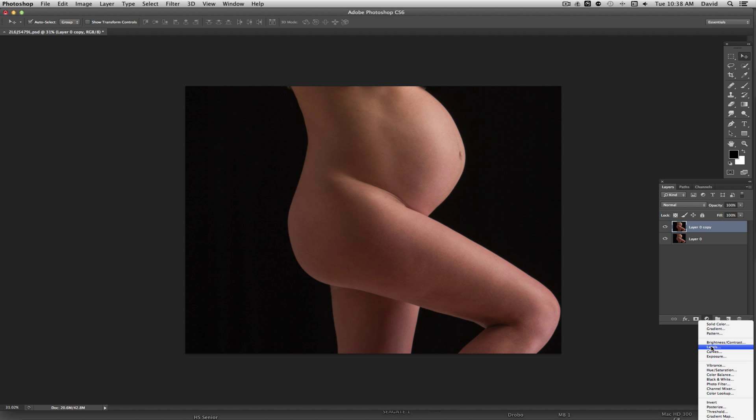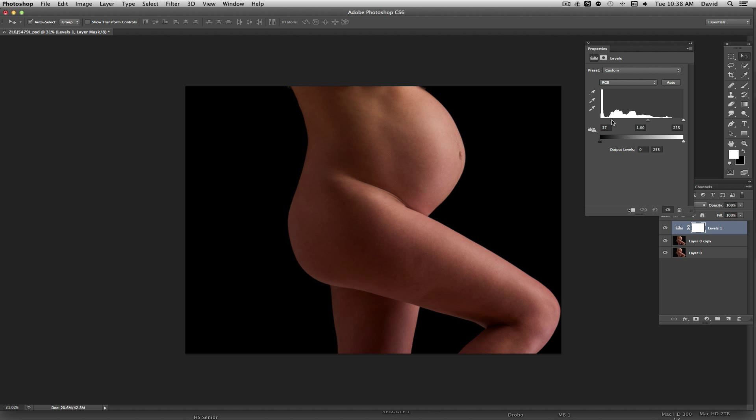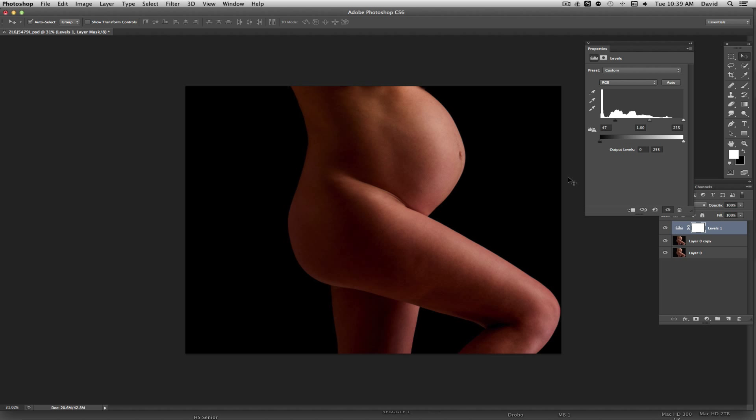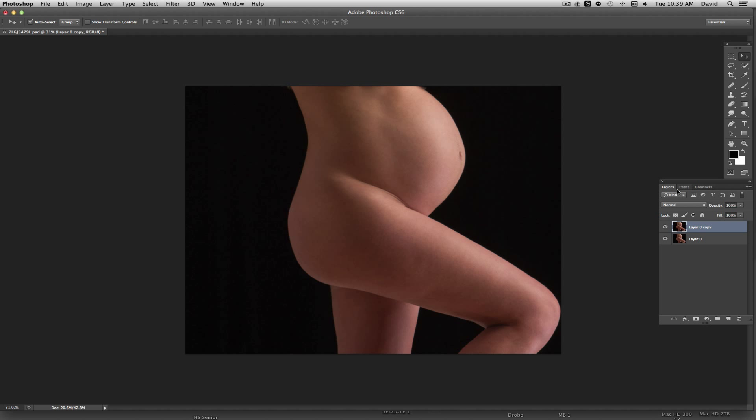But the problem if you do it this way is when you add contrast it also changes the color of the image and makes it sort of orangey and things like that which aren't natural. So I'm going to go ahead and delete out of that and show you a different way to go about this.